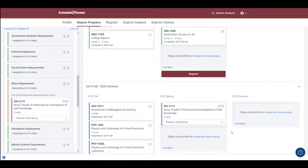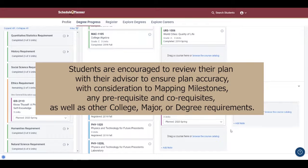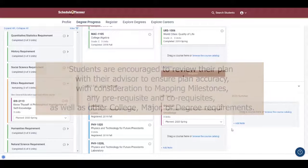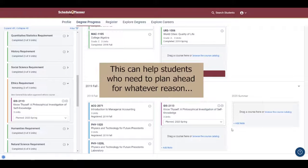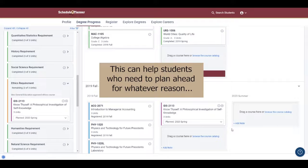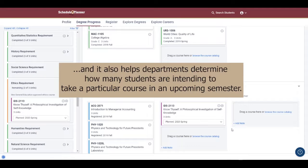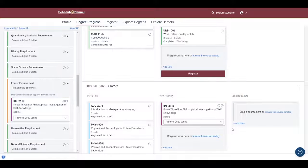Students are encouraged to review their plan with their advisor to ensure plan accuracy, with consideration to mapping milestones, any prerequisites or co-requisites, as well as other college, major, or degree requirements. This can help plenty of students who need to plan ahead for whatever reason, and it also helps departments determine how many students are intending to take a particular course in an upcoming semester.